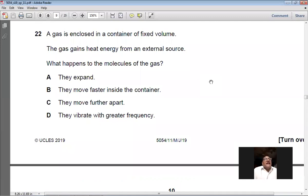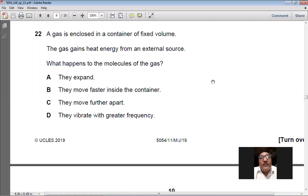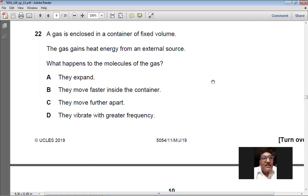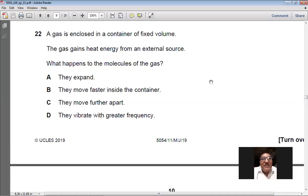Question 22: a gas is enclosed in a container of fixed volume and gains heat energy. When a gas absorbs heat at fixed volume, its temperature rises, meaning the average kinetic energy of gas molecules increases — they move faster. They expand — wrong (fixed volume). They move faster inside the container — correct. They move further apart — not possible since volume hasn't changed. They vibrate with greater frequency — wrong. So B is the right option.